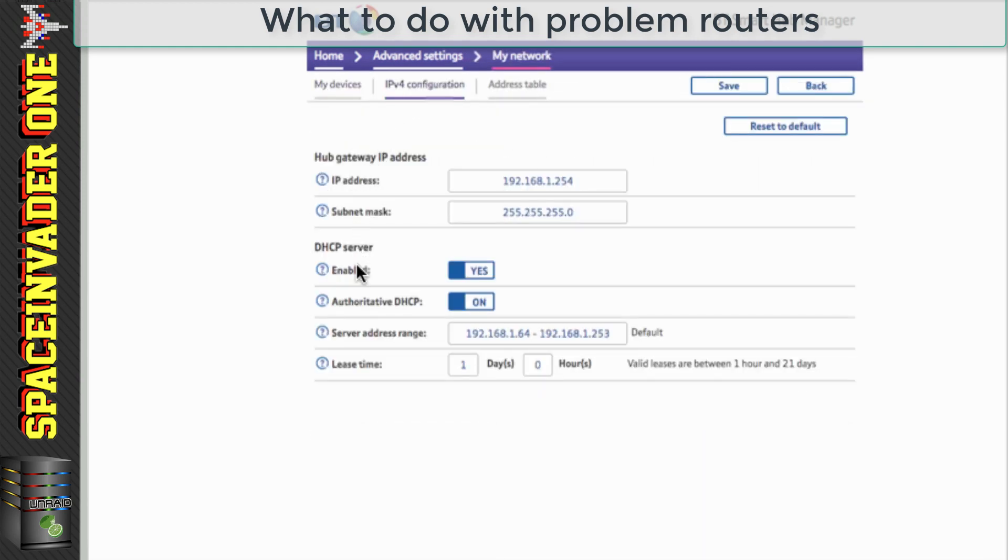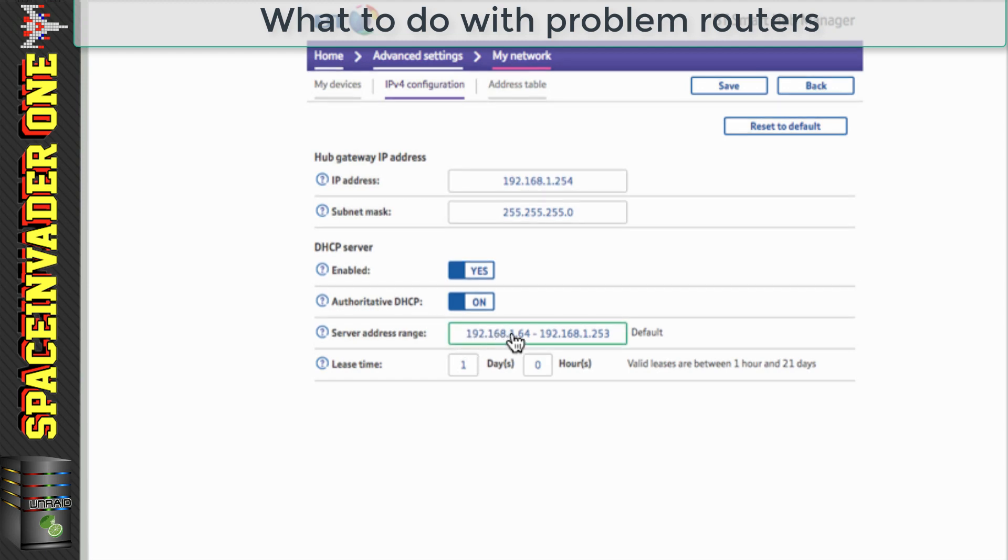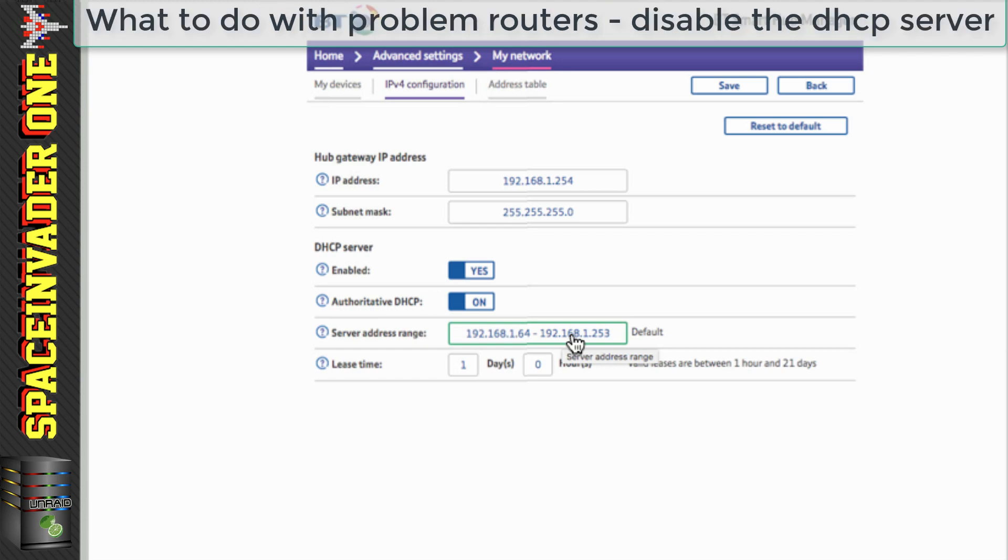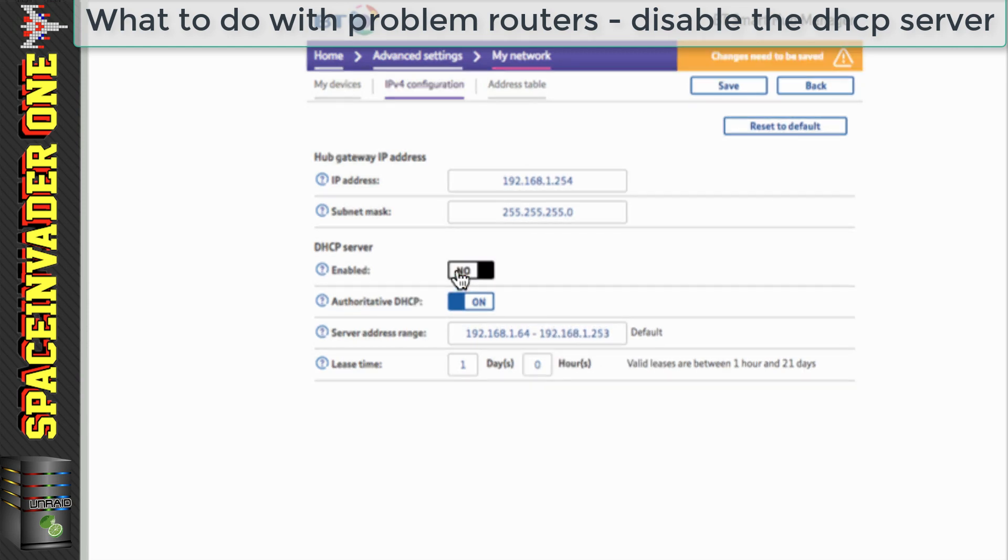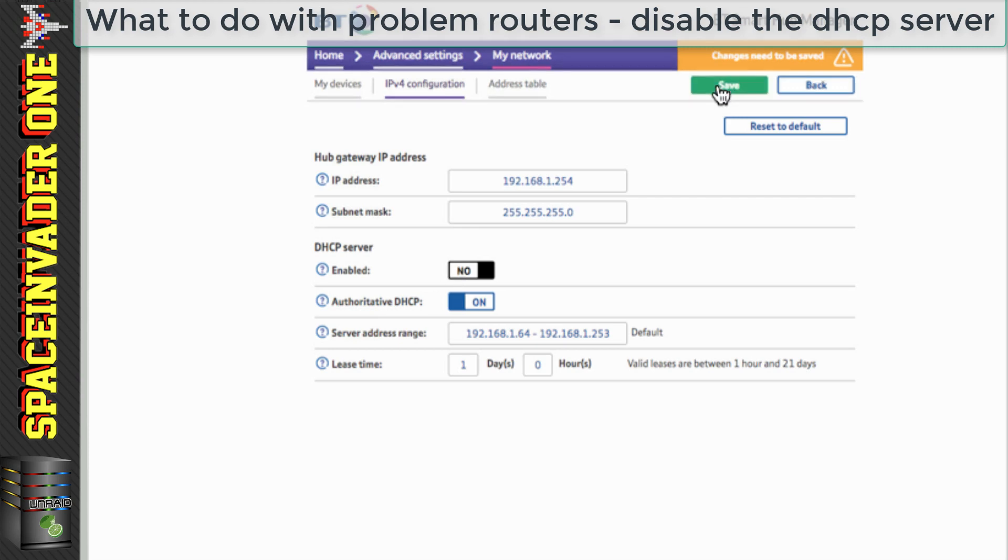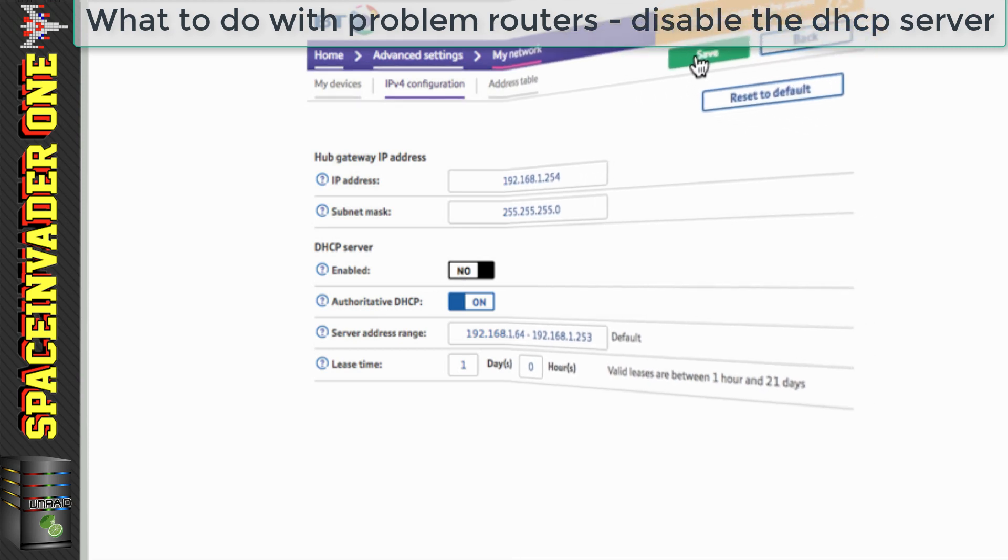So if I go across to the DHCP server settings on this router, you can see here the settings are very limited. Yeah, we can change the IP address range for the pool for the clients, but little else. I couldn't see anywhere in the DHCP settings where I could choose my own DNS. So this is where we'd need to disable the DHCP server settings on the router.